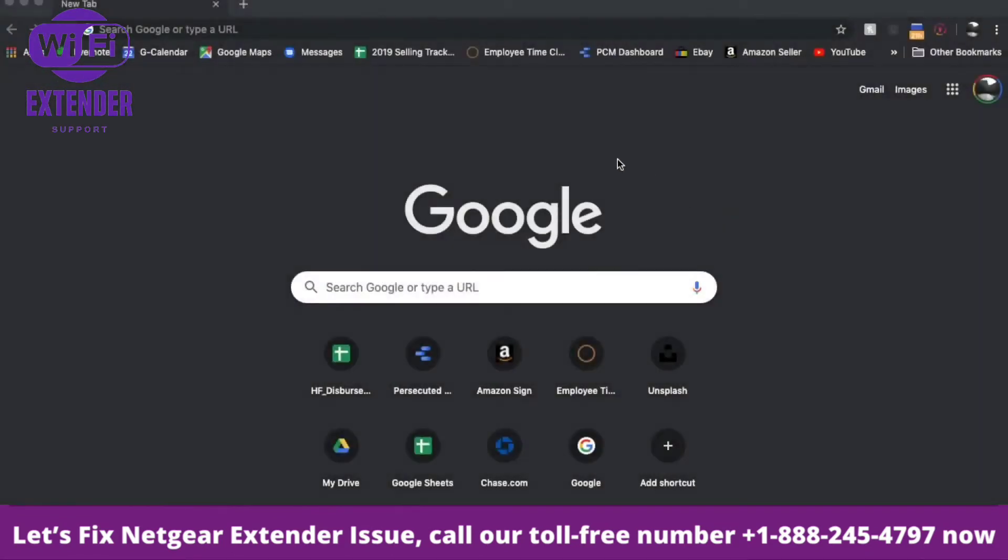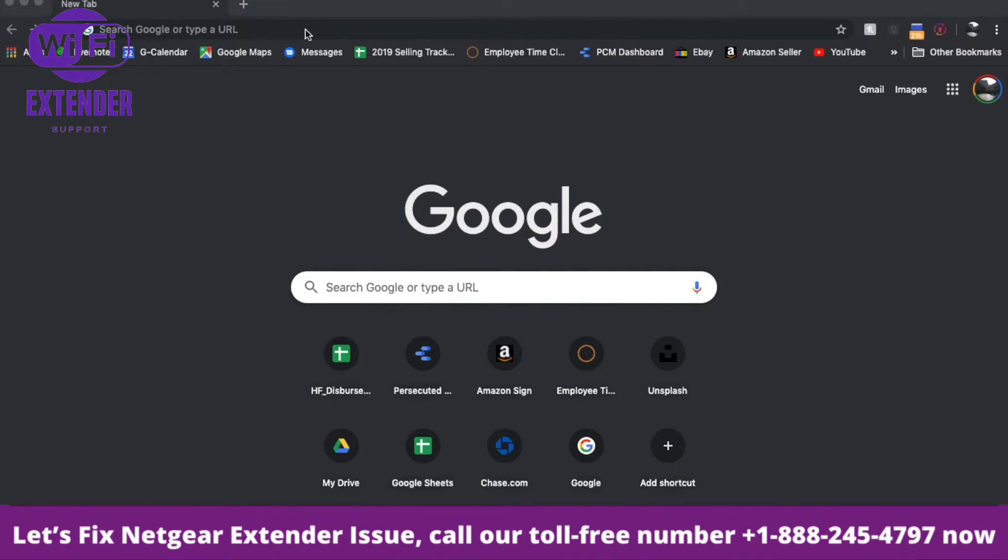We're currently on my computer. I'm using a Mac, but this will work similarly with a Windows machine. I'm using my Chrome web browser, but you can use any other web browser you prefer.